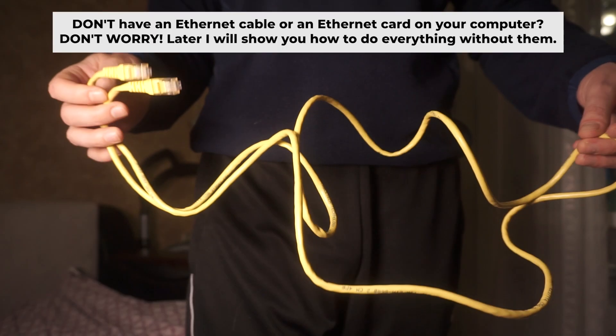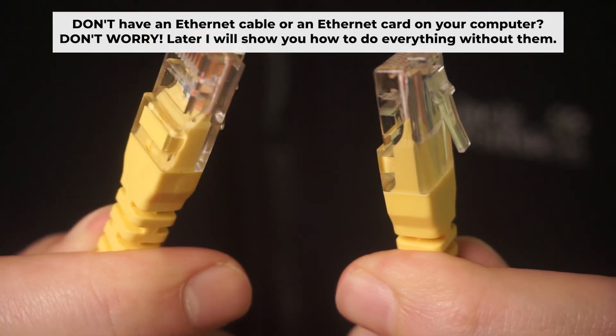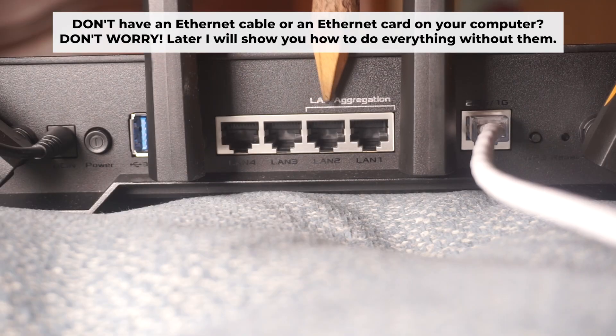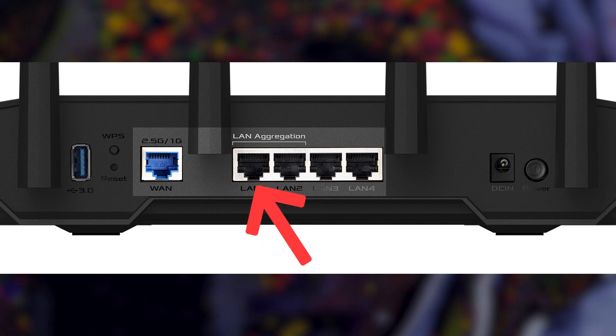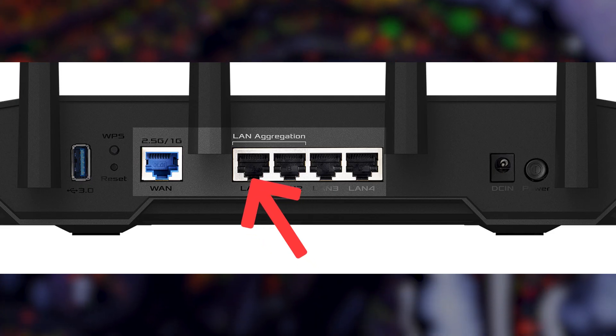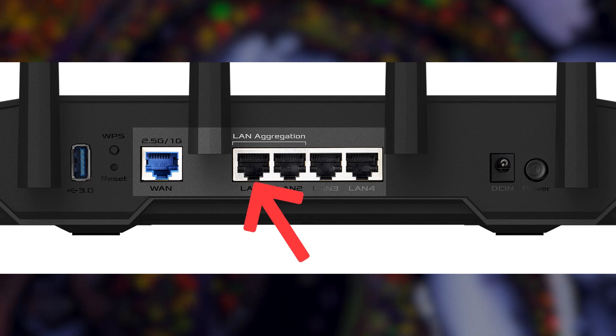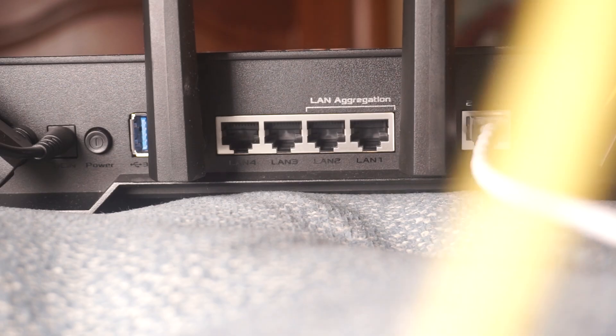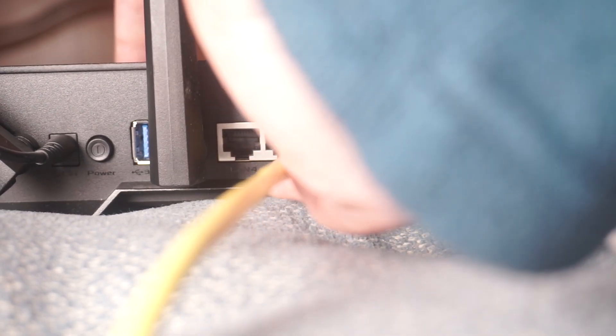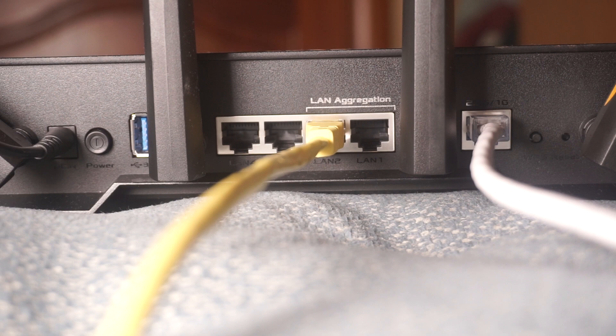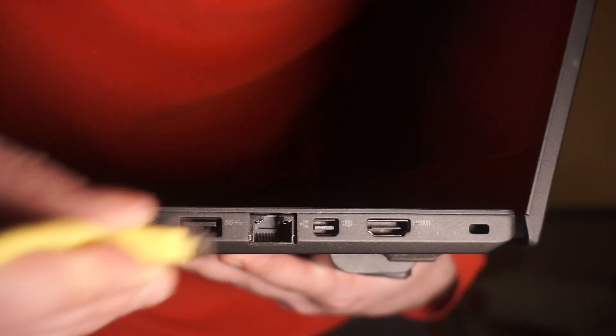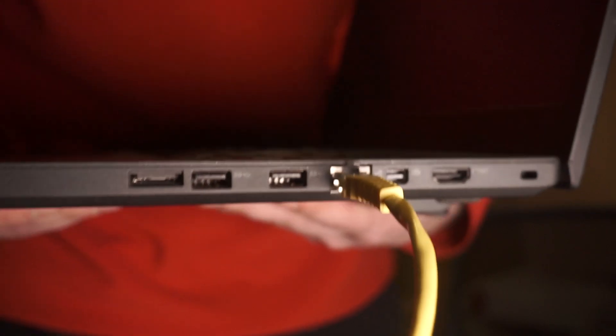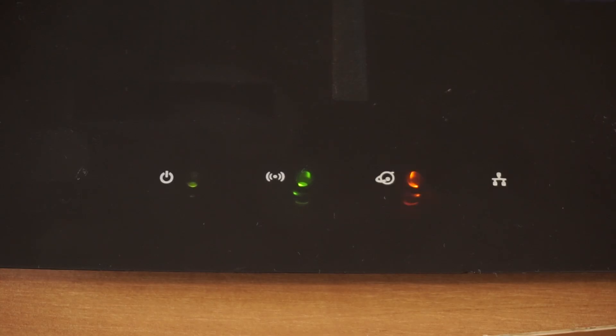Plug one end of the ethernet cable supplied with the router into an ethernet port. Plug the other end into your computer's ethernet port. Please wait a few minutes for connection. The router is connected to your computer. Now you will need to set it up.